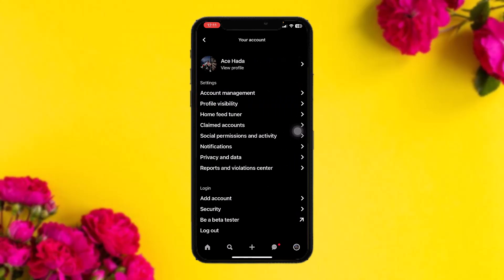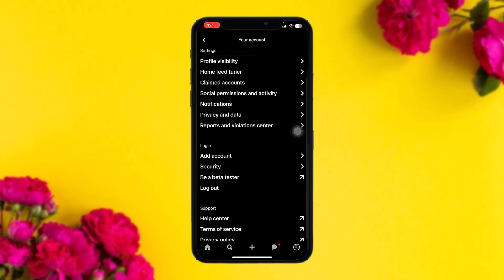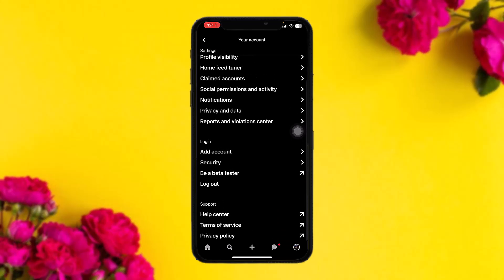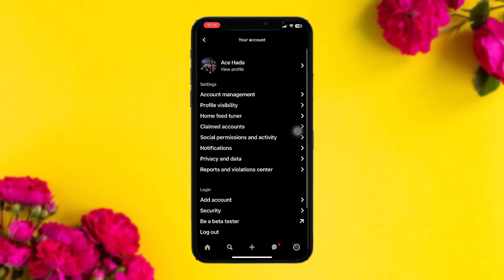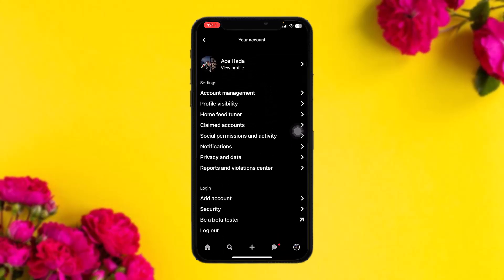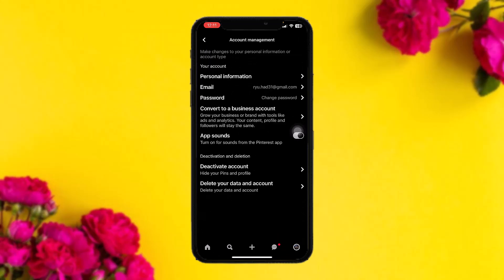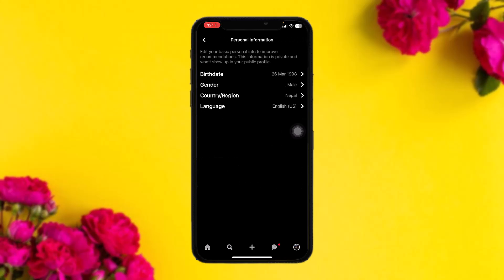Once you're there you'll be sent to your account. What you need to do is simply tap on Account Management, and once you're inside, tap on Personal Information.